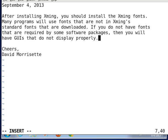Many programs will use fonts that are not in XMing's standard fonts that are downloaded with the regular install package. If you do not have fonts that are required by some software packages, then you will have GUIs that are not displayed properly.